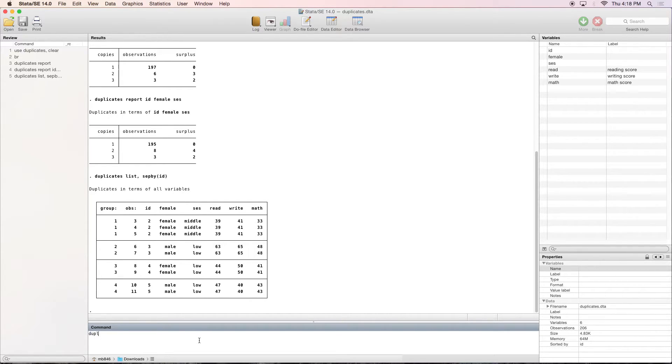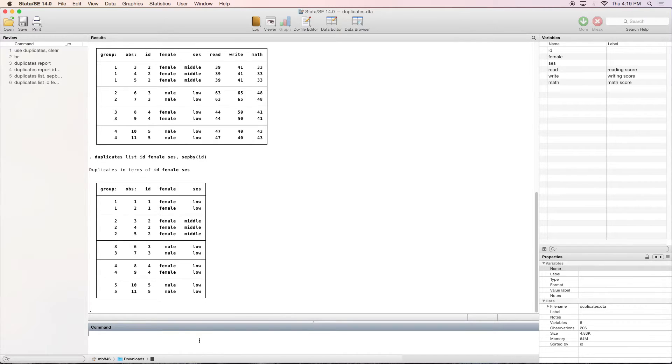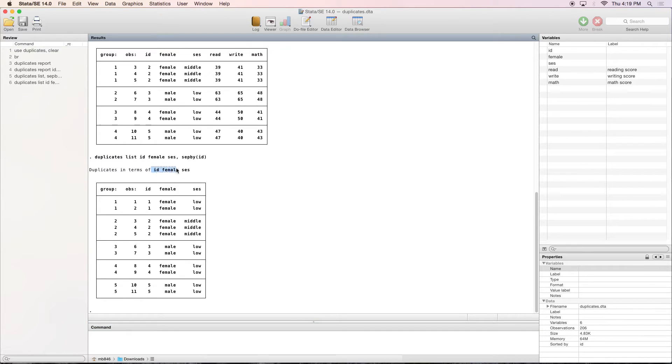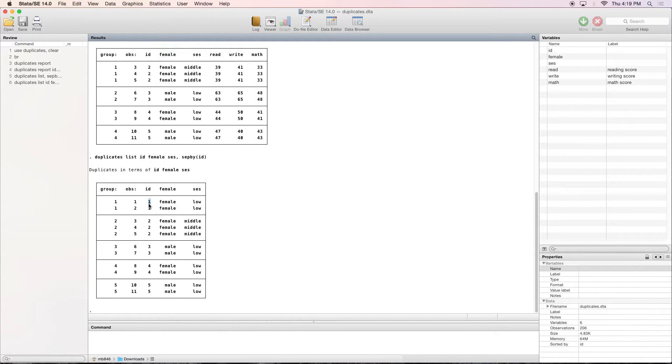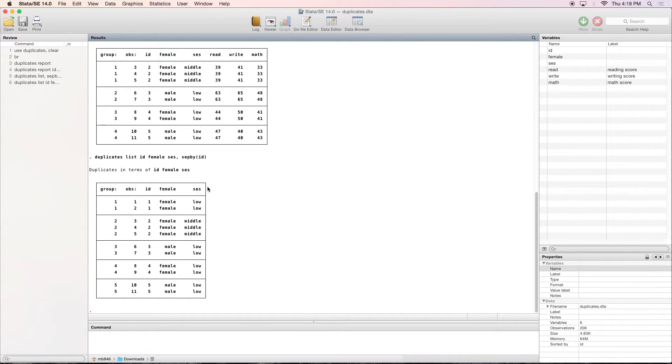So if we type in duplicates list, and then we type in the variables that we want to see duplicates on, such as ID, female, and SES, and then we'll go ahead and separate by the ID. Now we can see it's narrower because we're only looking at some of the variables. We're not looking at read, write, and math. But you can also see that now we have included ID 1, because as we remember before, its math score was a little different. So now we have all of the duplicates that are duplicates on ID, female, and SES.